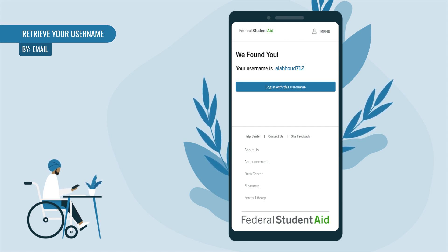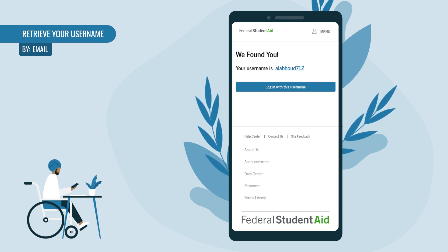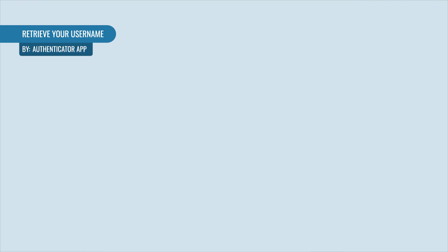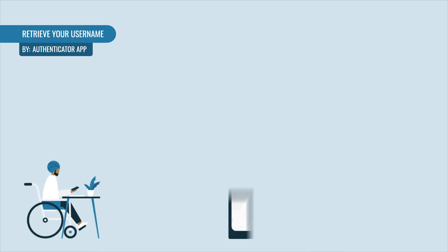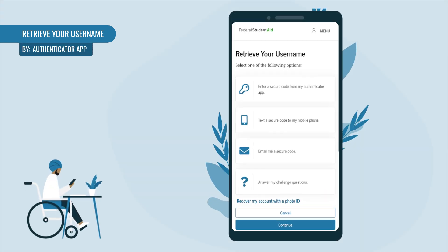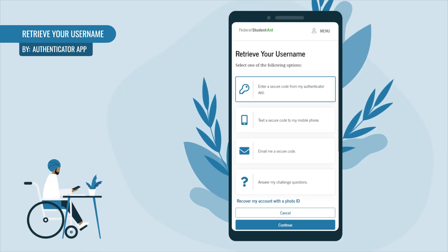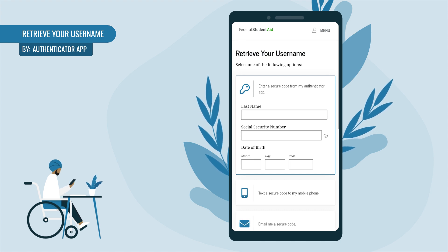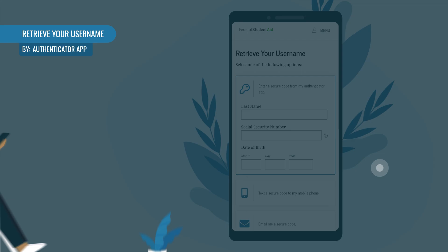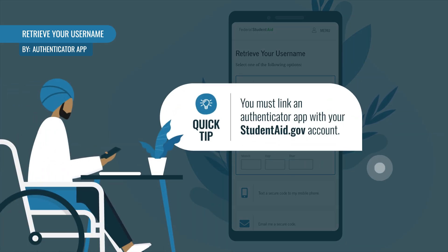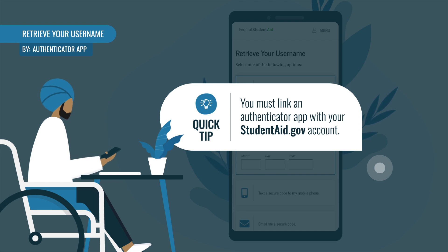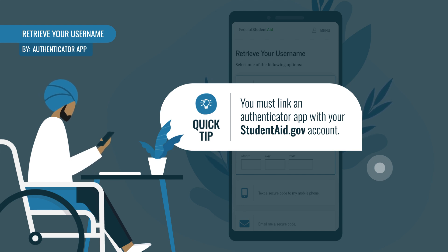you'll need to use one of the other methods to retrieve your username. If you choose to retrieve your username using your authenticator app, select 'Enter a Secure Code From My Authenticator App.' Note: to use this option, you must have already set up an authenticator app on your mobile phone and linked it to your studentaid.gov account.